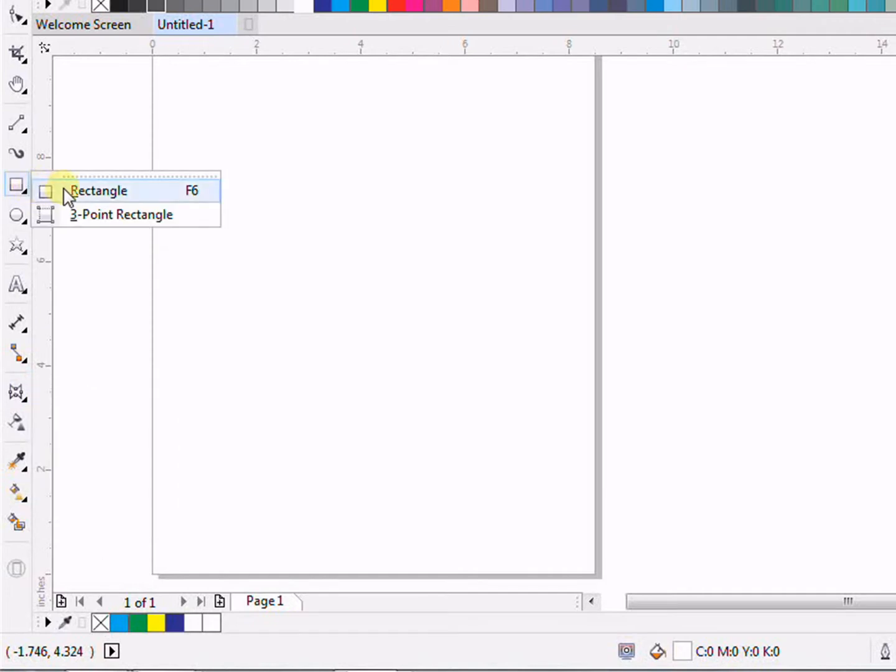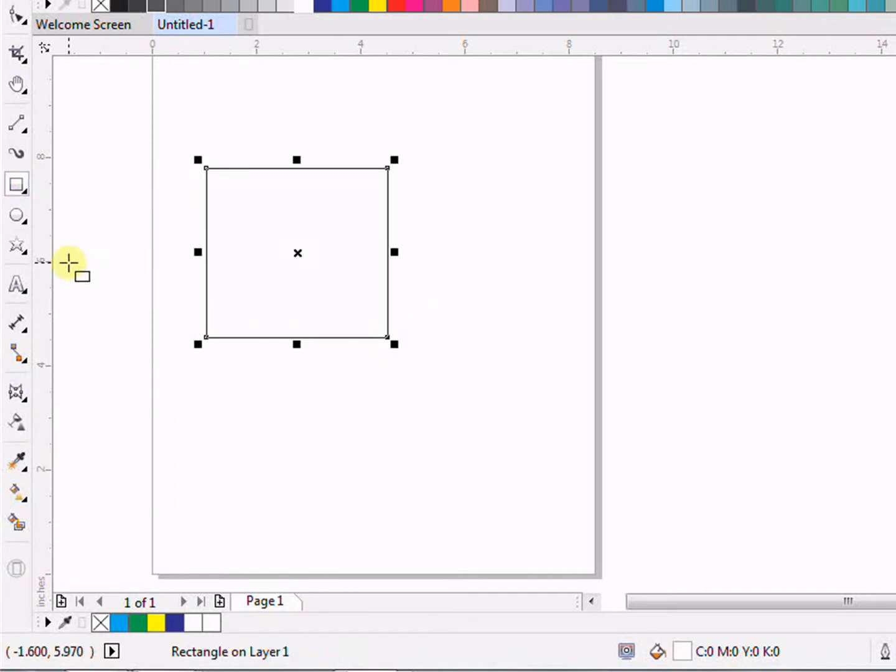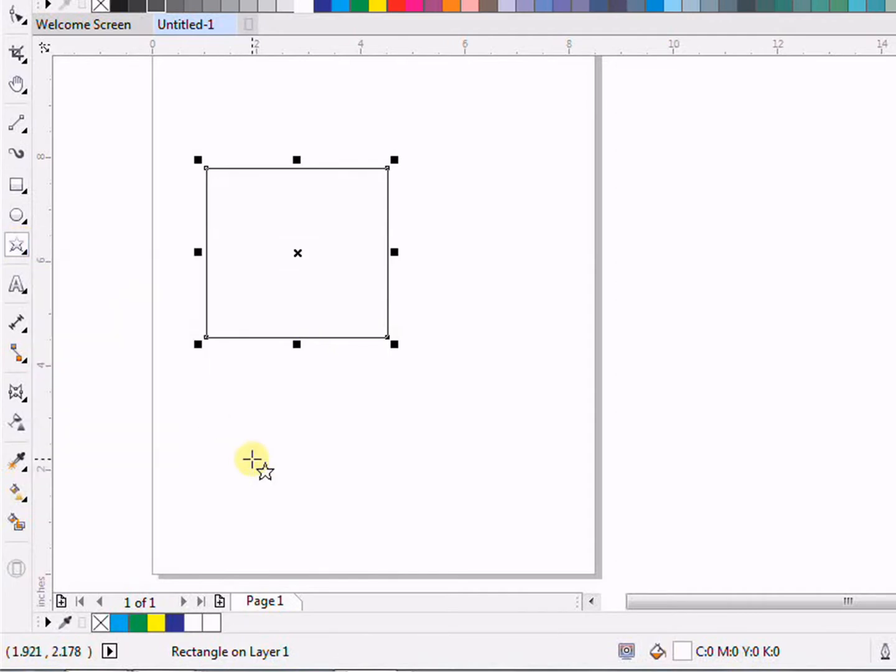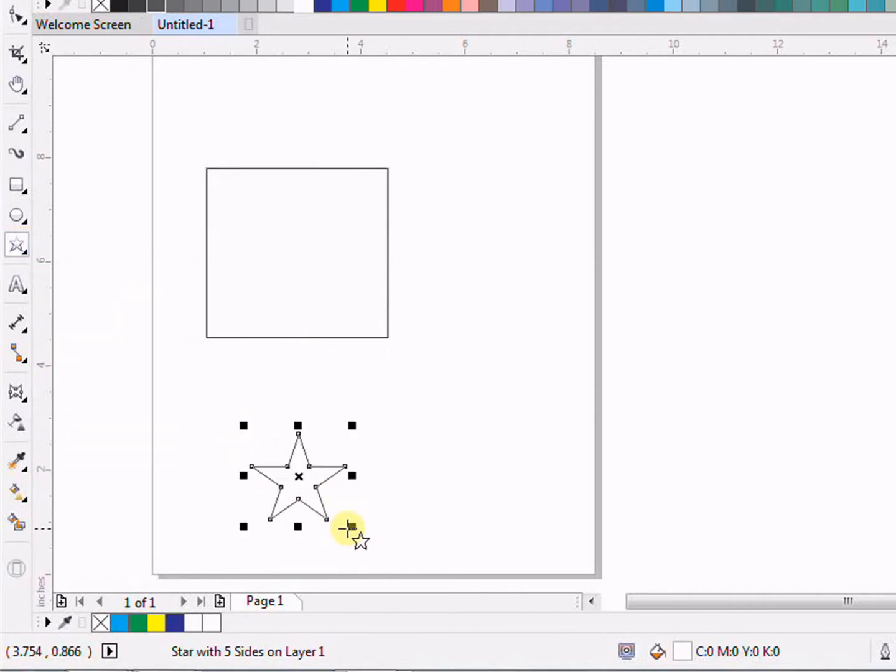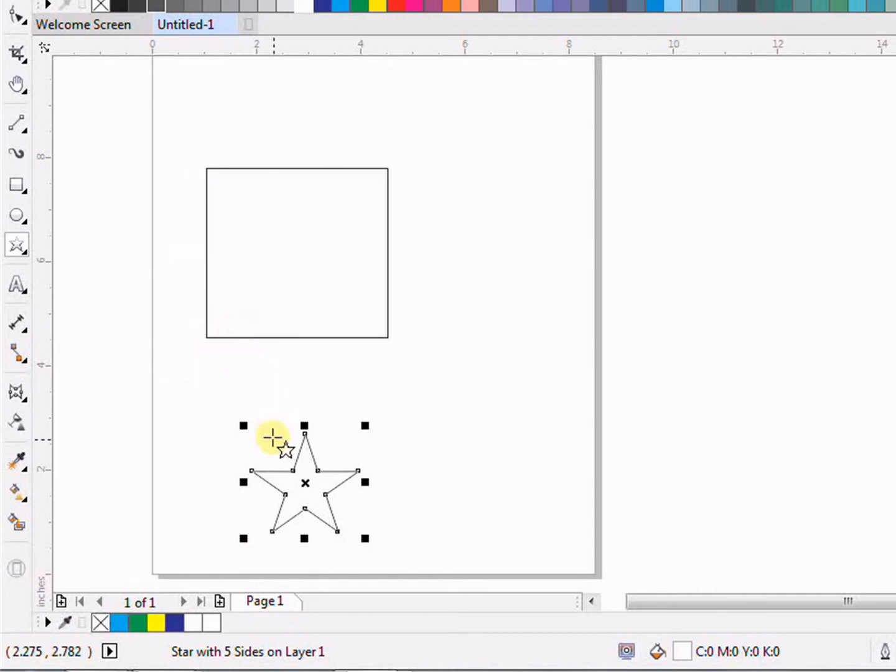In order to learn the envelope tool, first we need to take two objects. First I'm taking a rectangle, second a star. Now what is the work of the envelope tool? For example, if we have two objects, the first star and the second is rectangle.